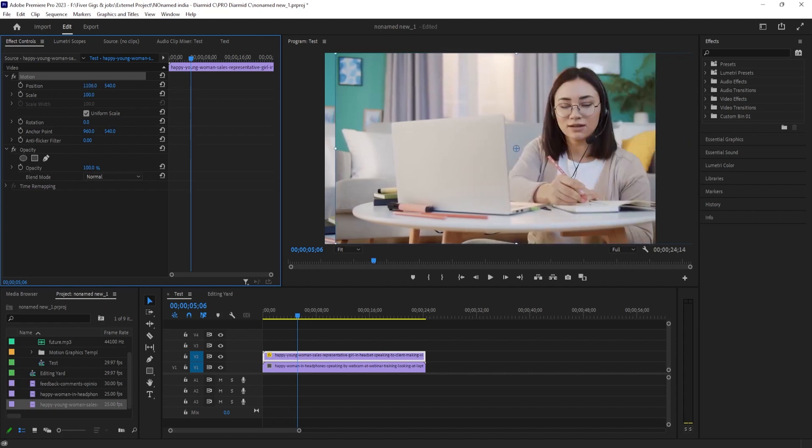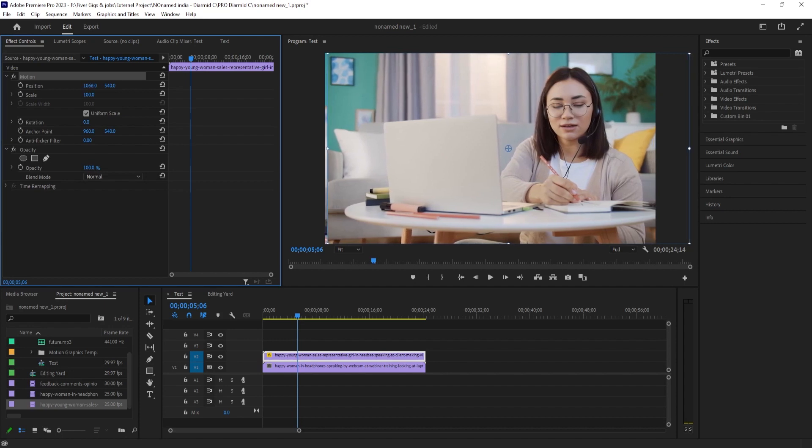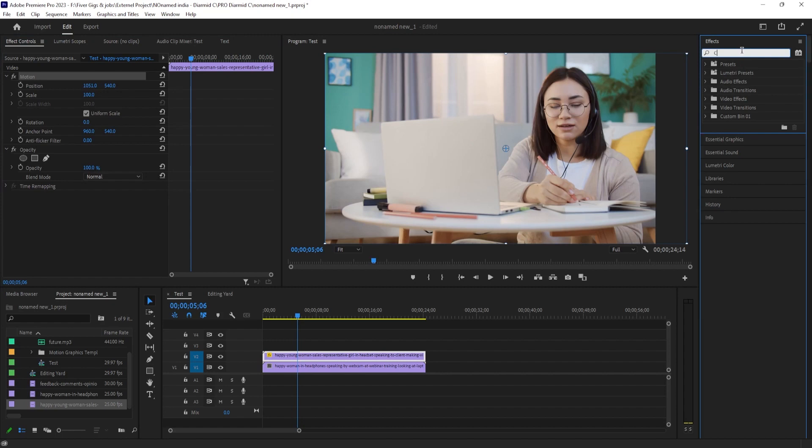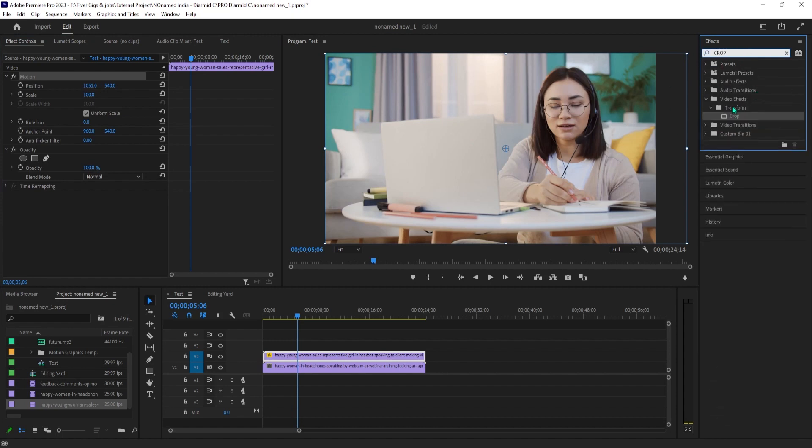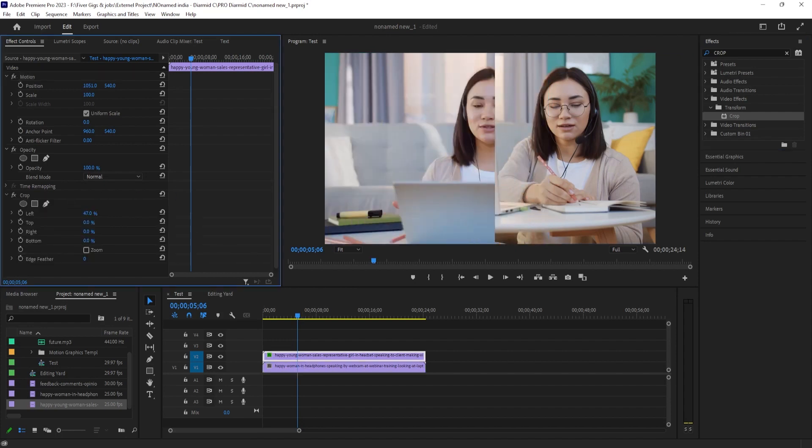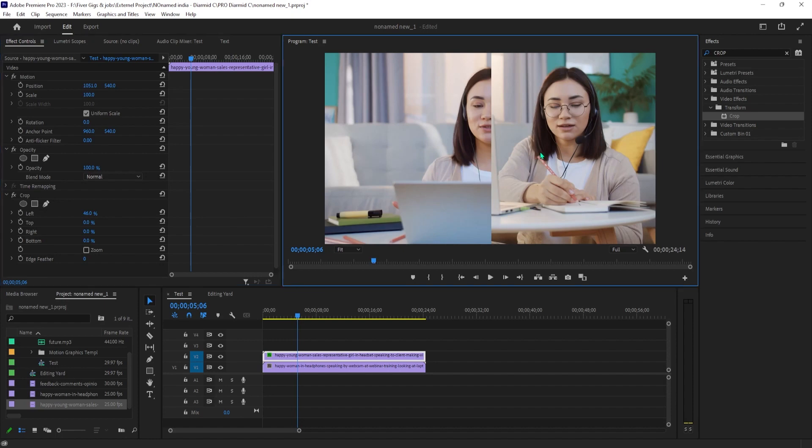let's go over to the Effects Panel and type Crop into the search box. Drag the crop effect onto your top video clip. In Effect Controls under Crop, change the left or right values to crop out the part of the video you want. Then drag the position's first value to reposition your video in the frame.